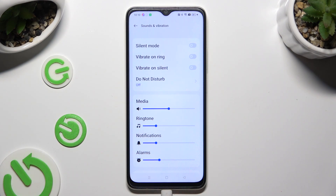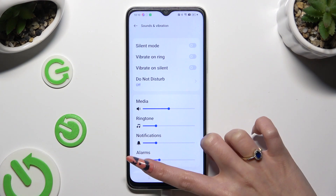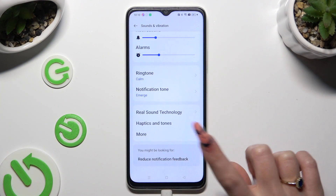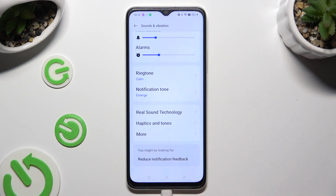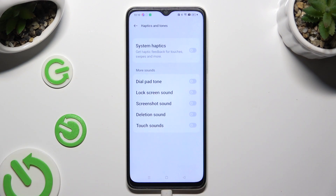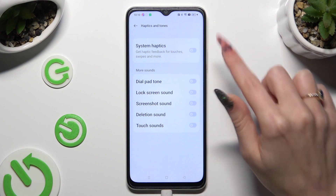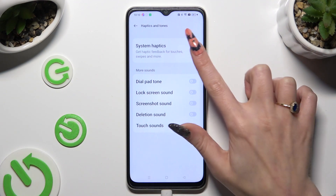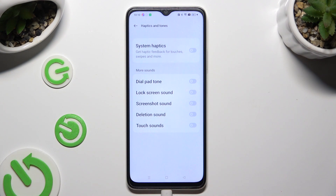When you finish, scroll all the way down and click on Haptics and Tones. Last but not least, operate the switch next to System Haptics to enable or disable haptic feedback for touches, swipes, and more.